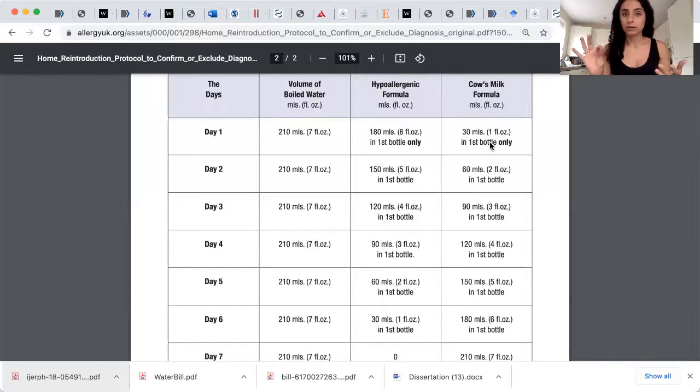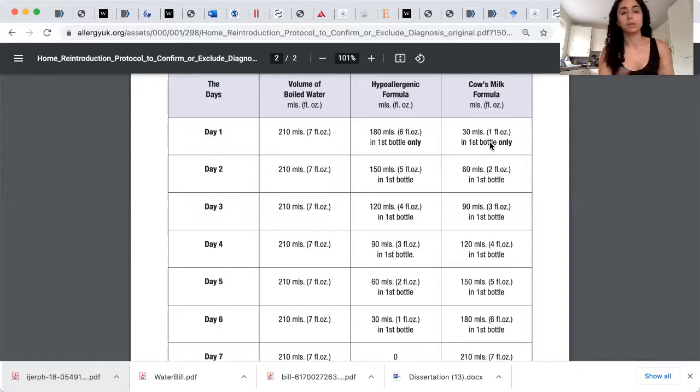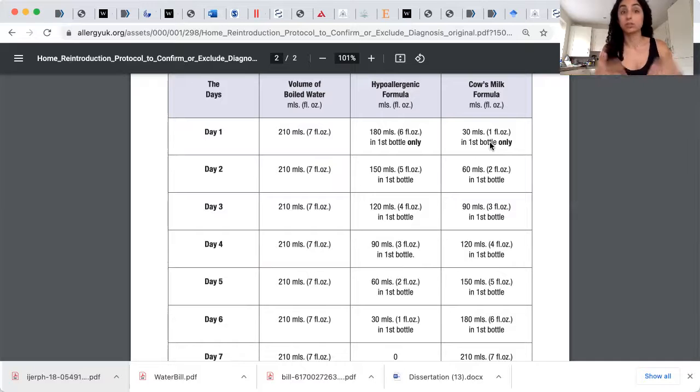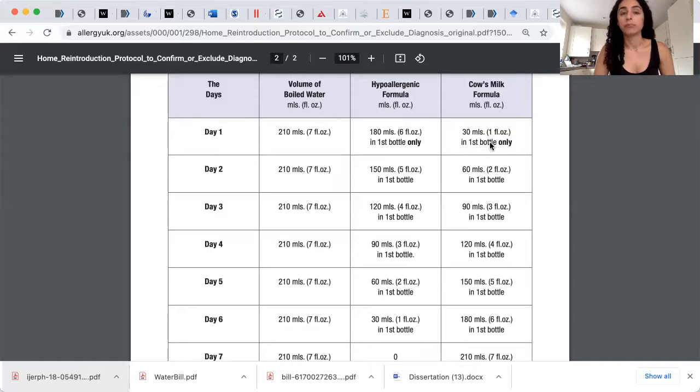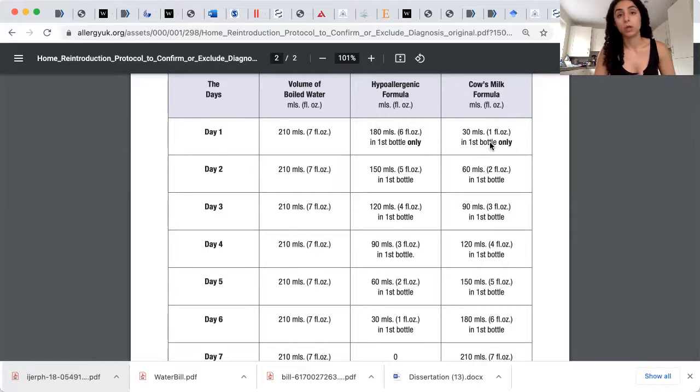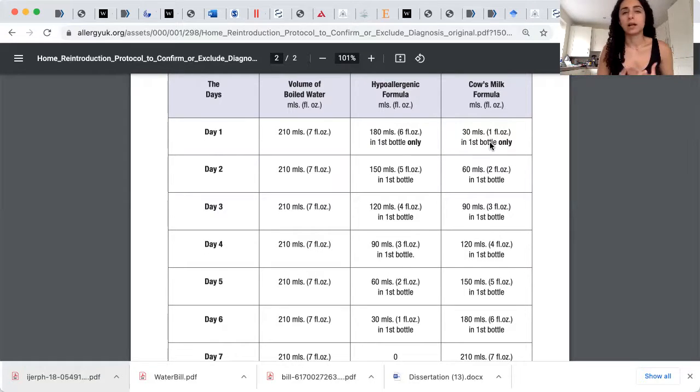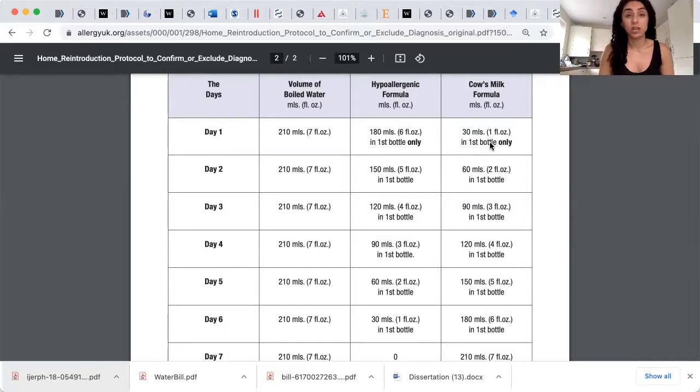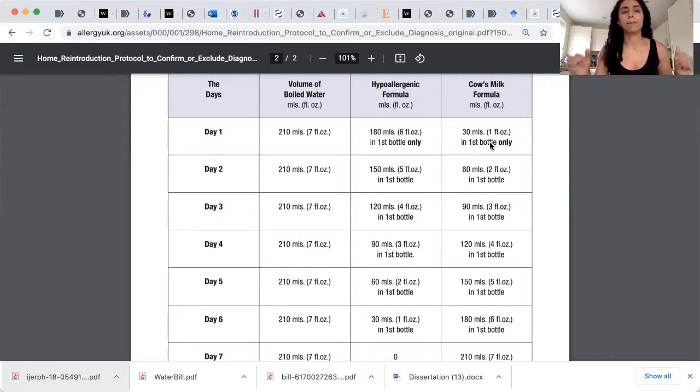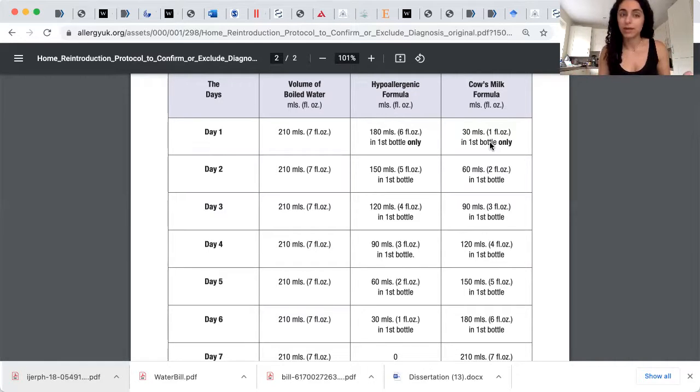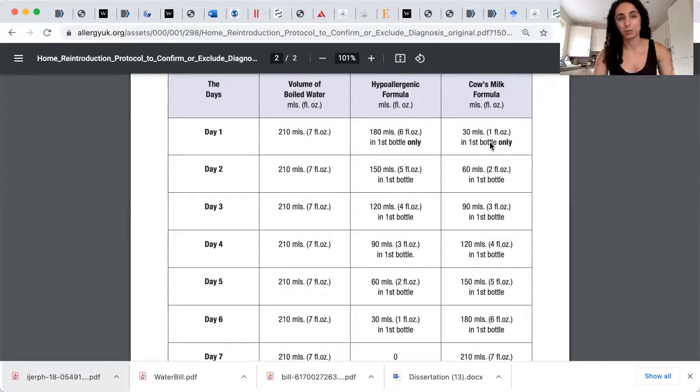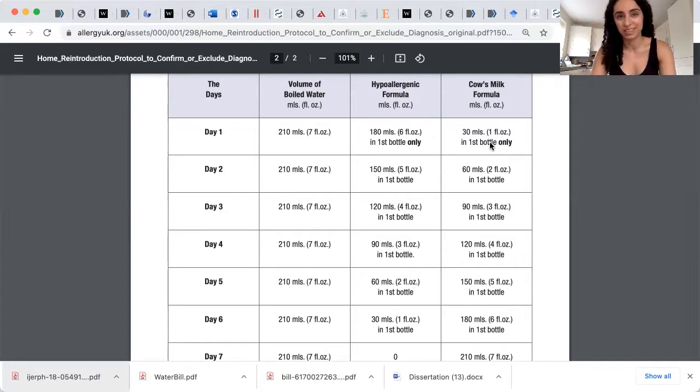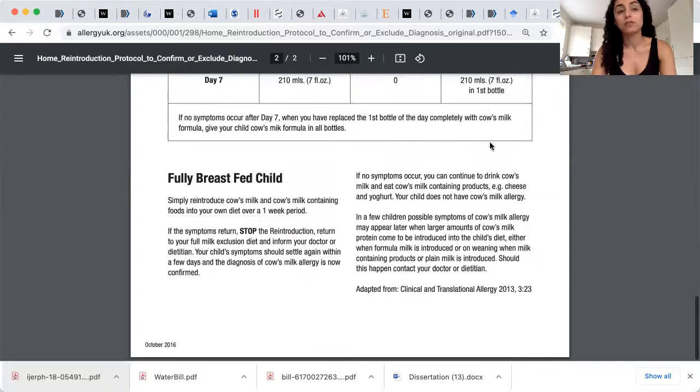So you write down the symptoms. My child did not have a rash, but on day three, my child had a rash. Cow's milk protein allergy. On day one, my child didn't have diarrhea. On day two, my child started to have diarrhea. Cow's milk protein allergy. On day one, my child was settled. On day three, my child was unsettled. They were up all night screaming, arching their back in pain. Cow's milk protein allergy, right? So pay attention to how they were before and after you start reintroducing the cow's milk formula into the diet.